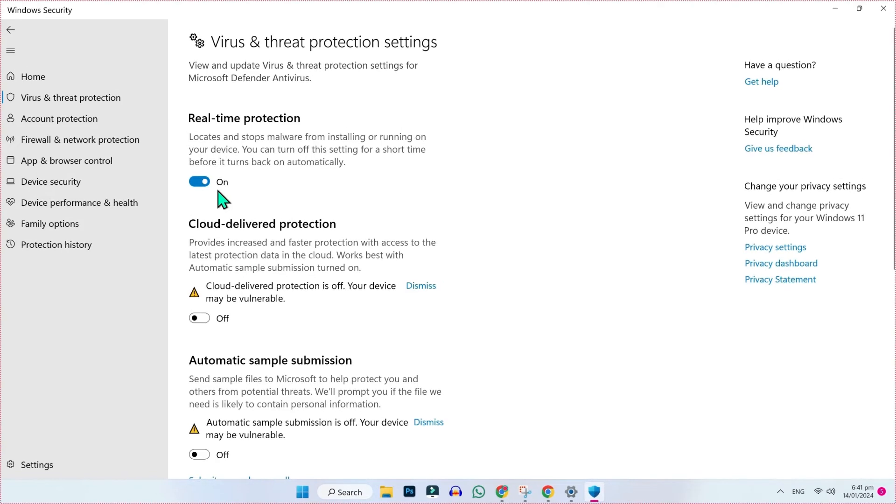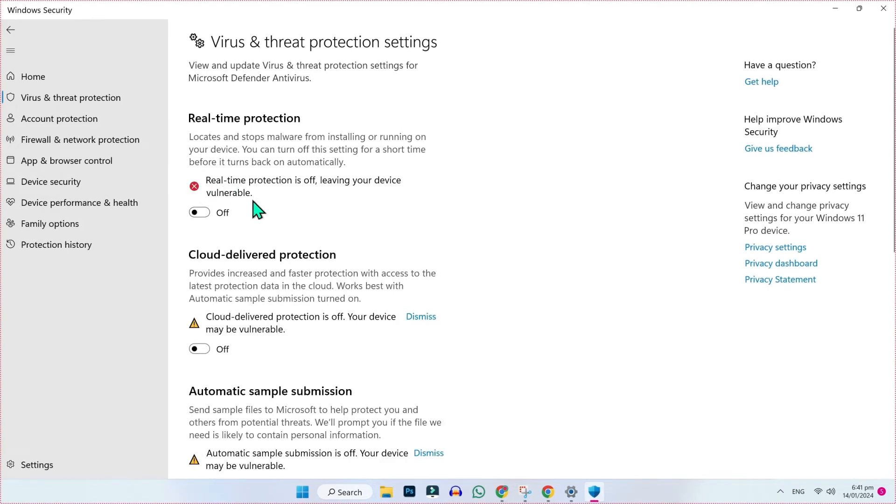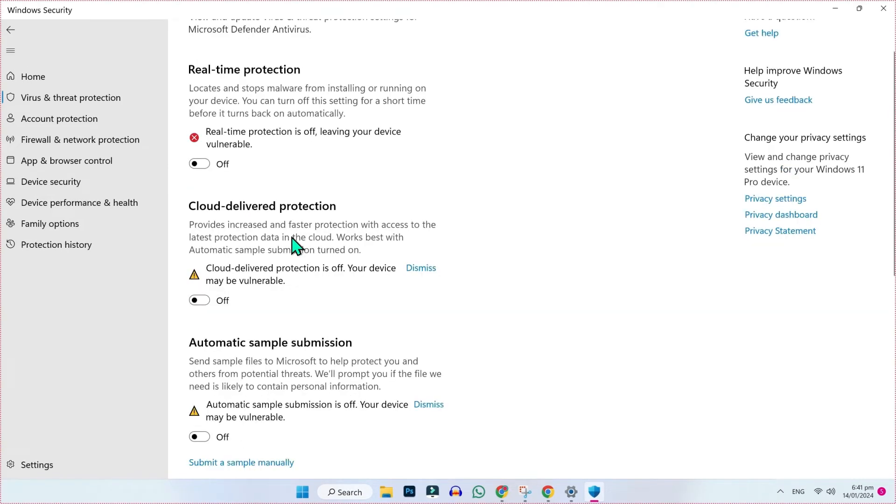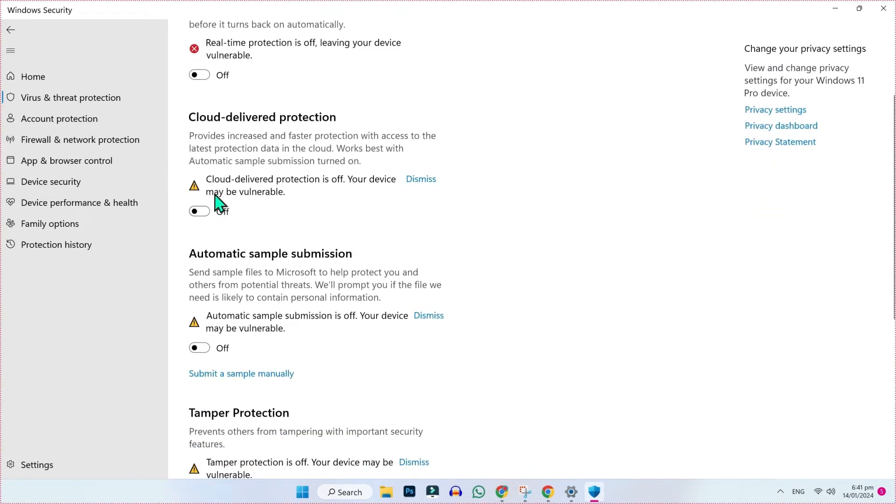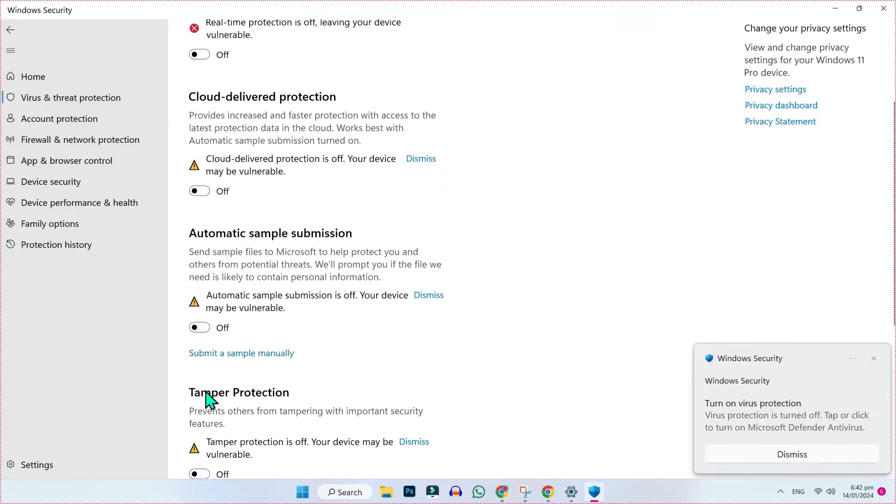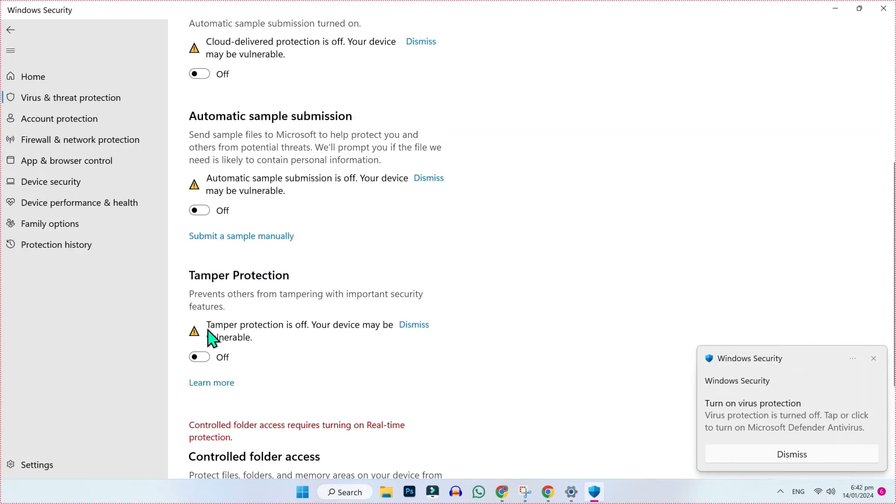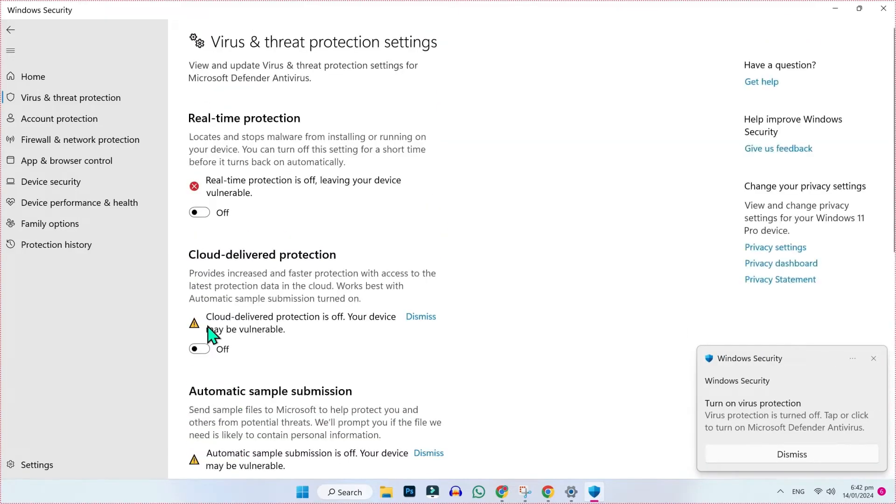Here you have to turn off your virus and threat protection settings for Microsoft Defender Anti-Virus. So I will turn off these all. You have to do same like this.